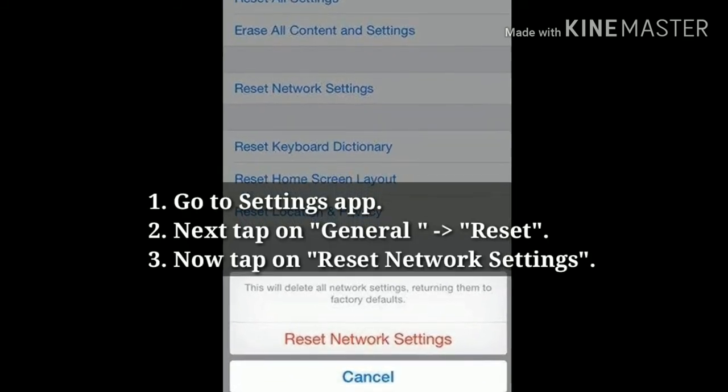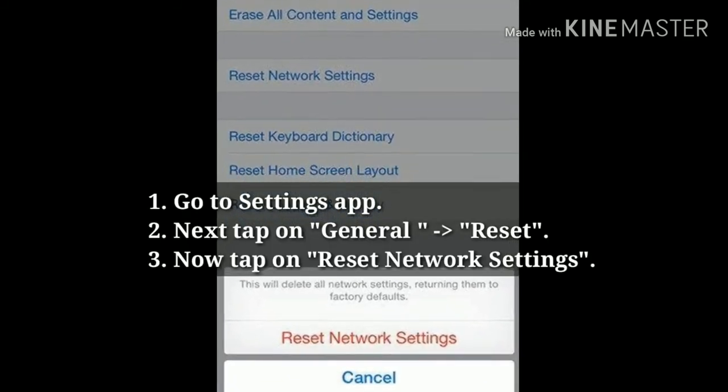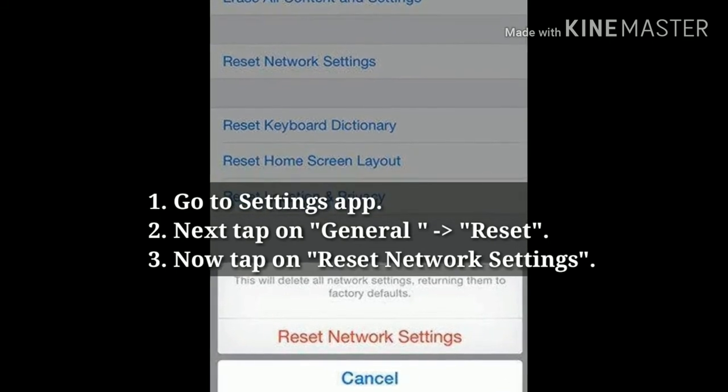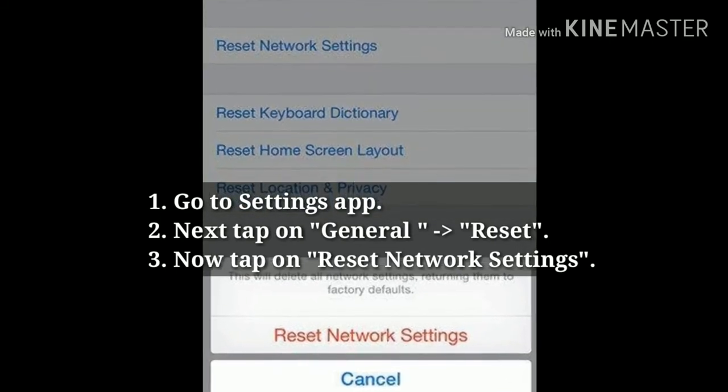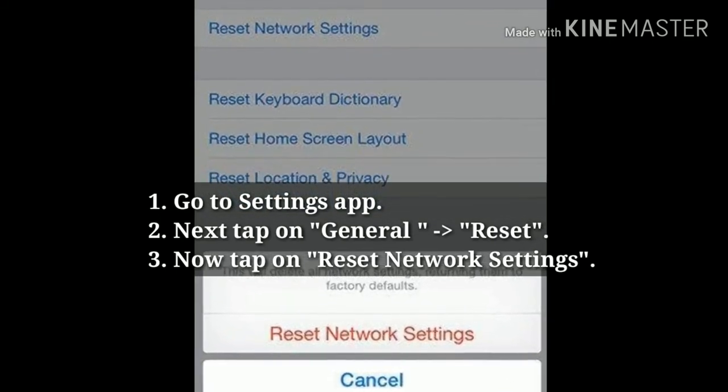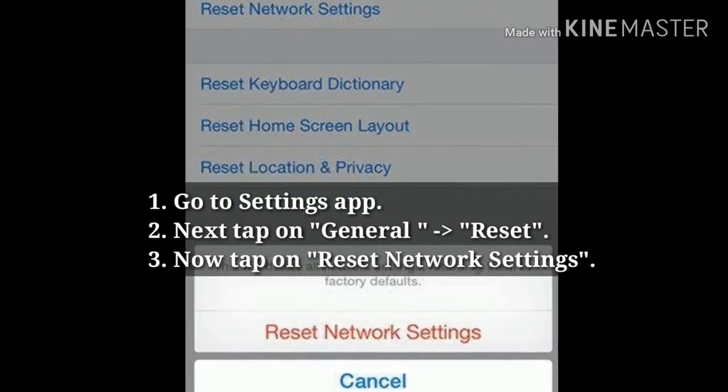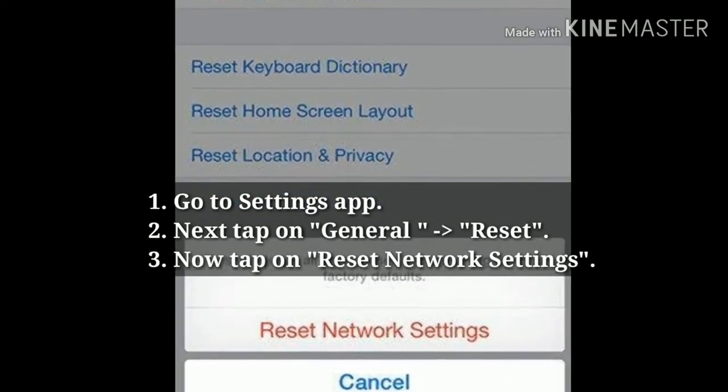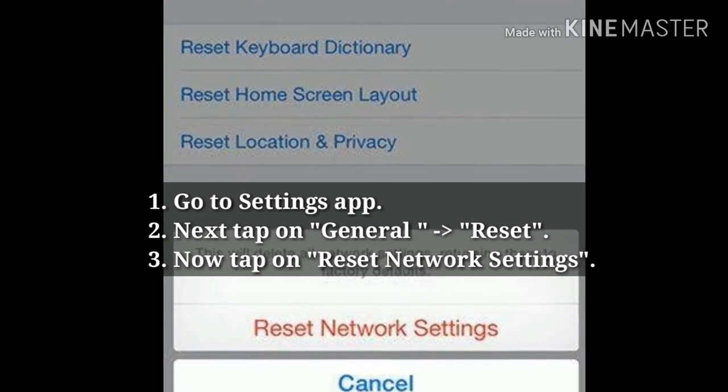First, go to the Settings app, then tap on General, next tap on Reset. Now, tap on Reset Network Settings.